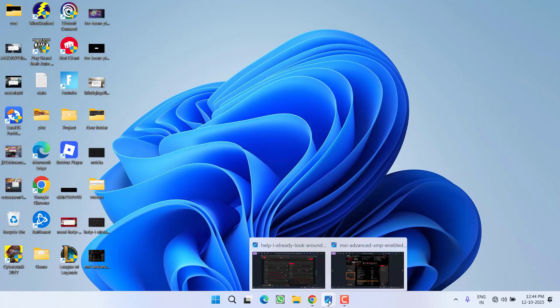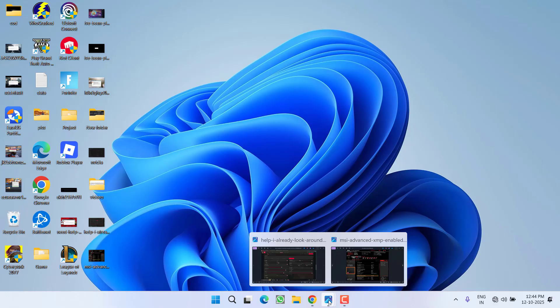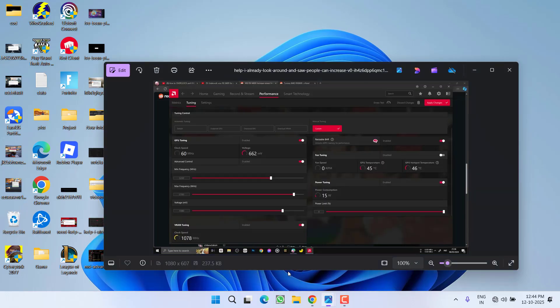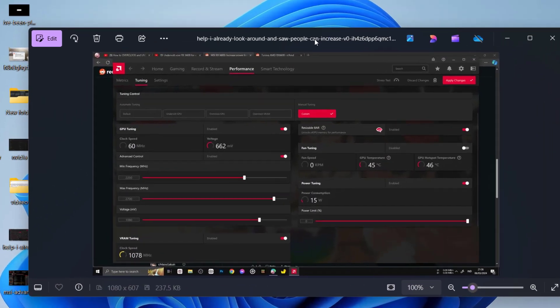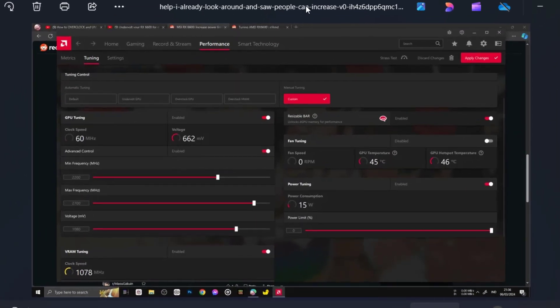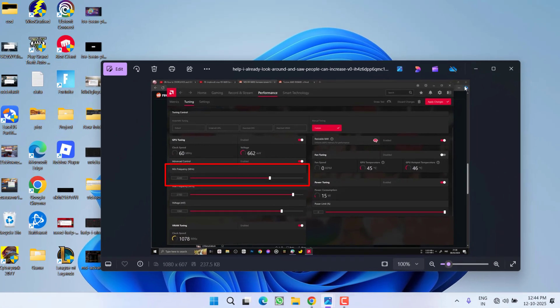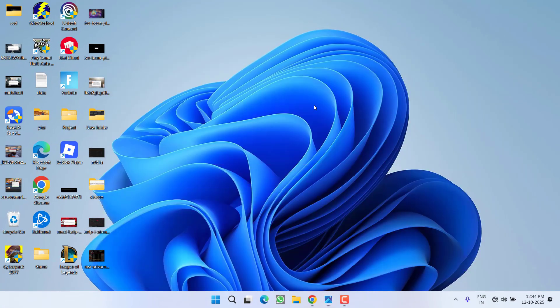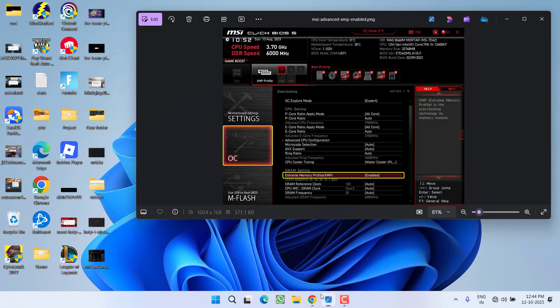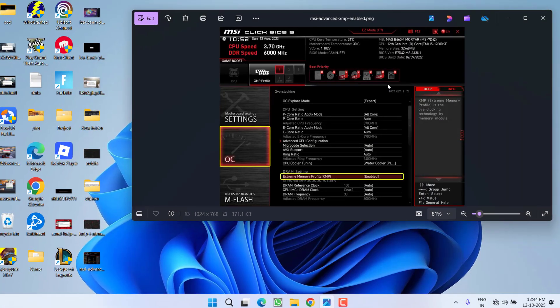In the performance section, find the maximum frequency option. Ensure the maximum frequency does not exceed 2700, keep it below 2700, then save the changes. Next, in the BIOS menu, find the XMP profile or EXPO option.